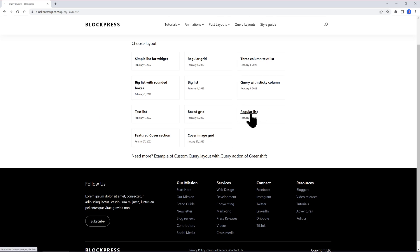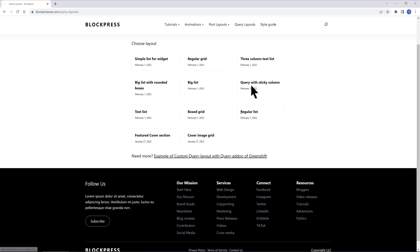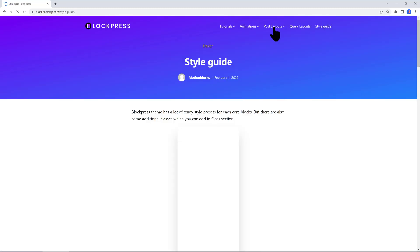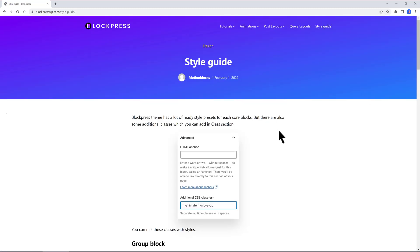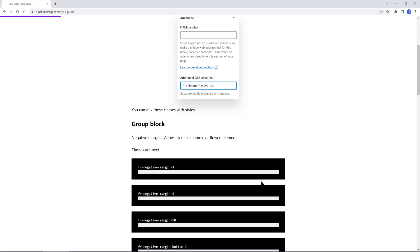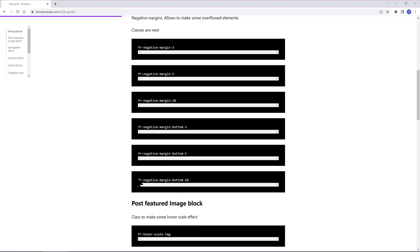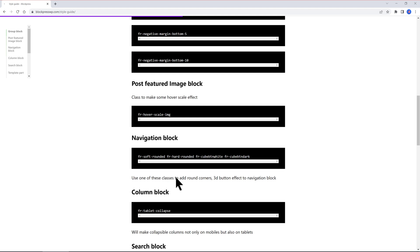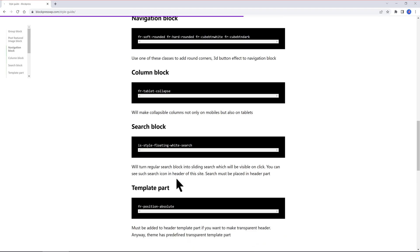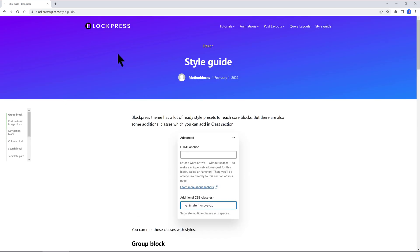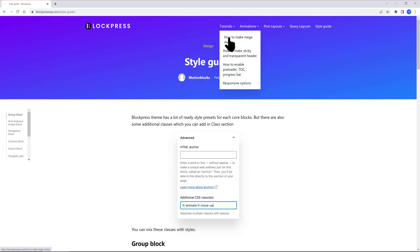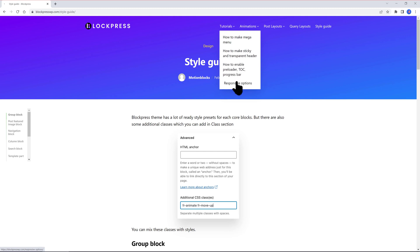The theme doesn't use jQuery dependencies and any style library. All of these make the theme perfect if you need 100% web vital score even without cache plugins. Block Press can be used also to make super fast and clean WooCommerce shops.